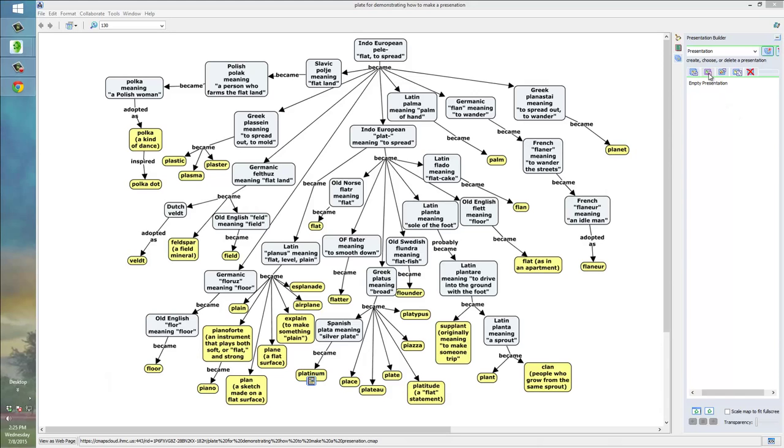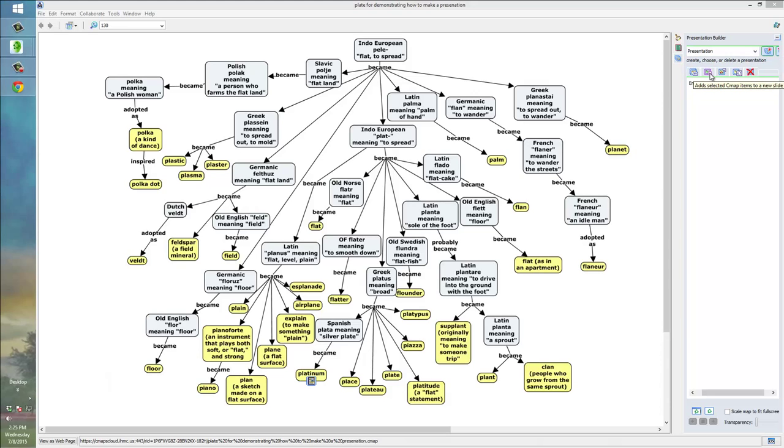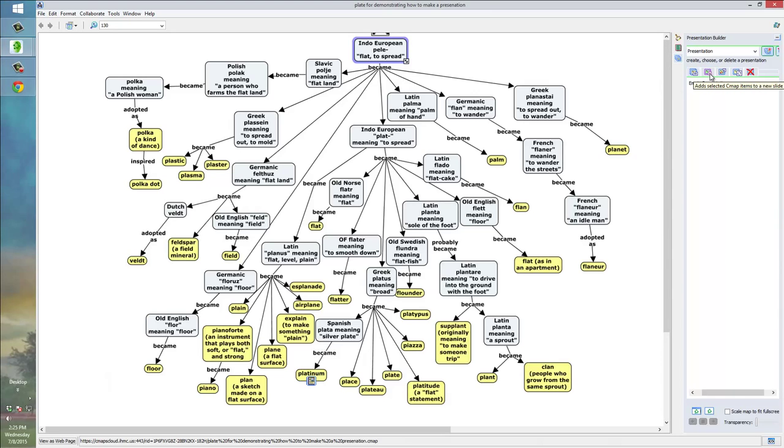And, there's a few icons here. The most important one, I think, is this one, which, when you hover over it, it says, Adds selected CMAP items to a new slide. So, I'm going to highlight an item just by clicking on it. And, then I'm going to go back to that icon and click it. And, it has been added.